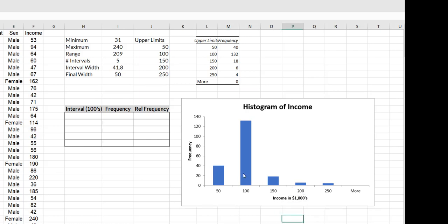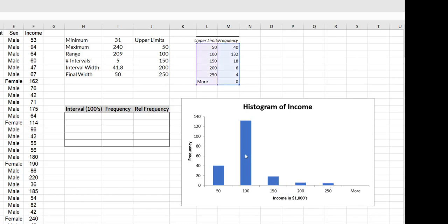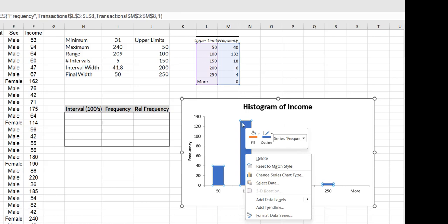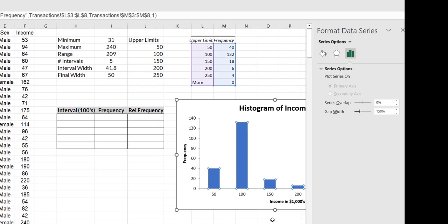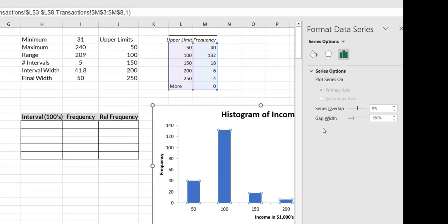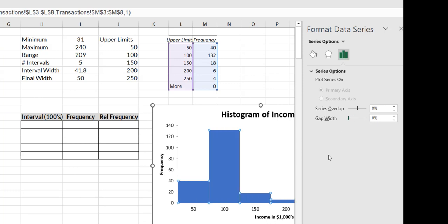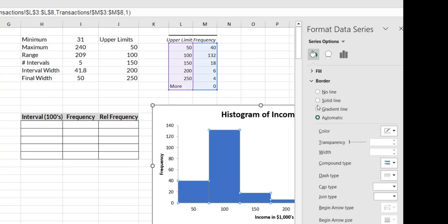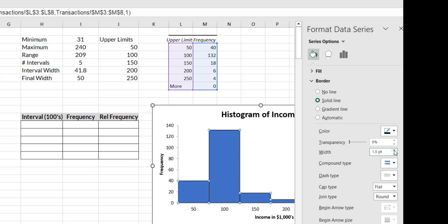Next thing I have to do is we know that for a histogram, we shouldn't have these separations between our bars. So I'm going to right click on any one of the bars and I'm going to say format data series. You'll see right here where it says gap width. I'm going to take this slider and go all the way to zero. The other thing I'm going to do is use this little bucket and put a line in between my bars. I'm going to use black and I'm going to go like two point just to give it so that you can see it.